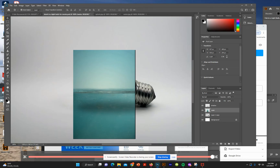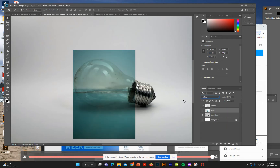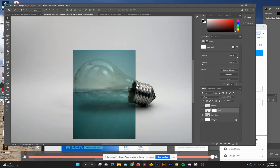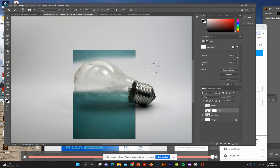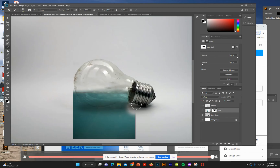Once you get the water positioned where you want it, use the blend mode — set it to Multiply. This gives a slightly see-through effect. Now create a layer mask on the water layer. Use black on the mask and erase all the water outside the bulb that we don't want.